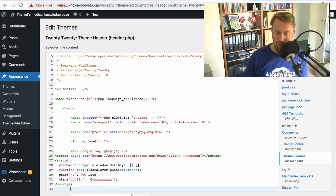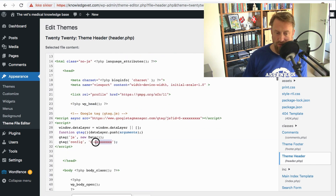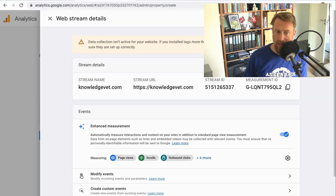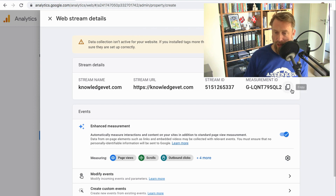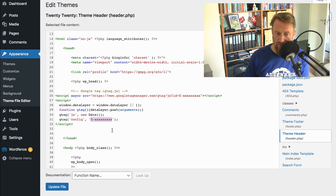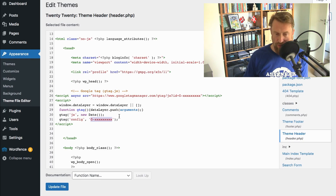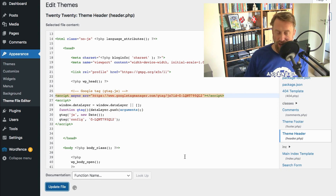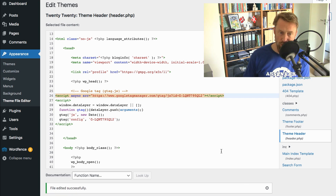You'll notice the script has some X's where I need to add the measurement ID we got earlier. I copy that measurement ID, go back to my theme editor, and paste it in — here and here again. Then I click Update File and we are good to go.